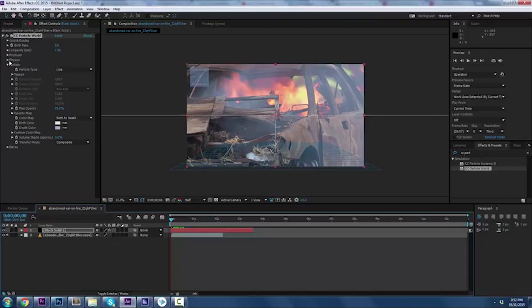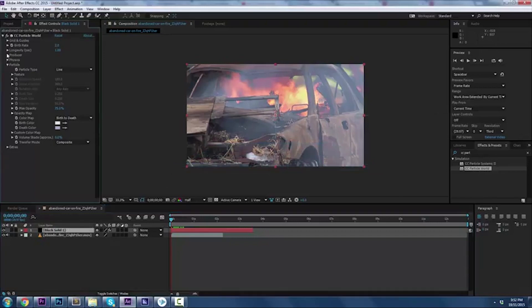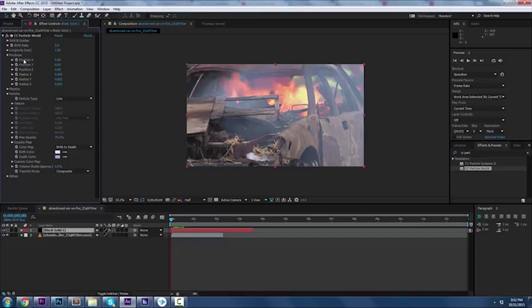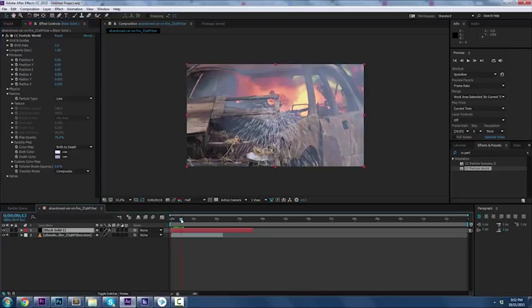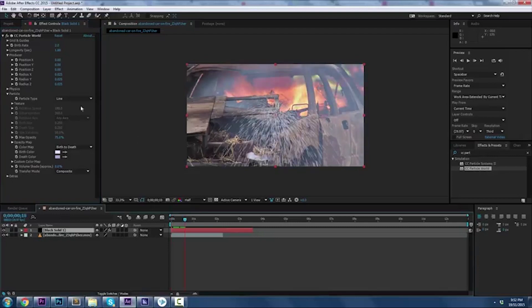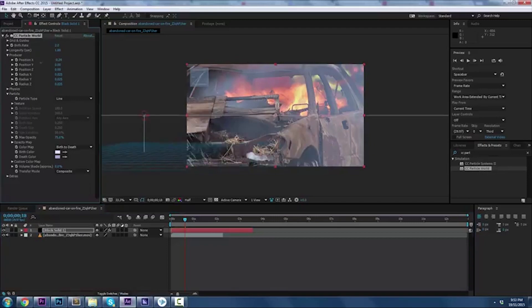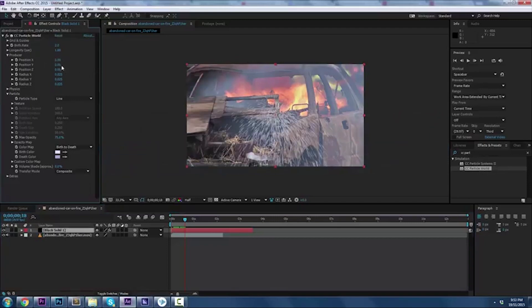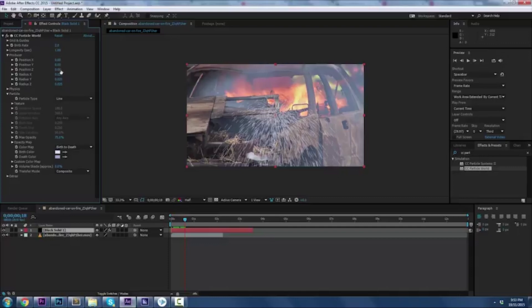The next thing we want to work on is the Producer. Drop down the Producer, we're going to start adjusting the axes and the positions. I'm going to start right about here because that way you can see it. X position - where do you want the rain? You want it on the left, on the right, in the middle? I think zero is pretty good.